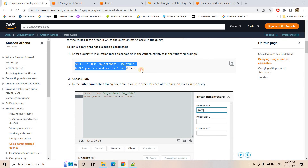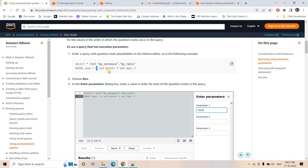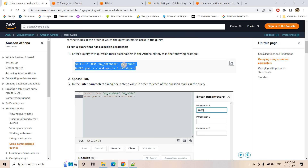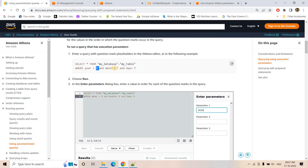For example, suppose you have a query: SELECT * FROM database.table WHERE year equals this, month equals this, and day equals this. If you provide fixed values, the query returns output for that particular year, month, and day. But if you are creating a prepared statement or parameterized query, instead of putting a hard-coded value, you put a question mark — that is your parameterized placeholder where the query expects the parameter values.